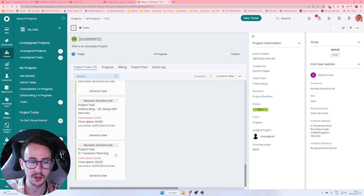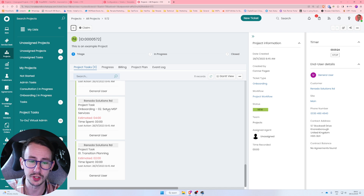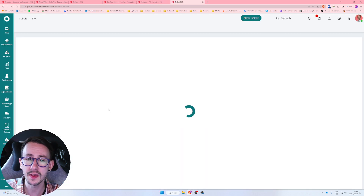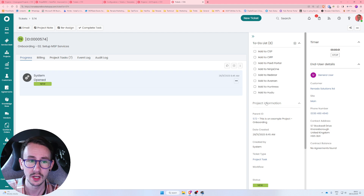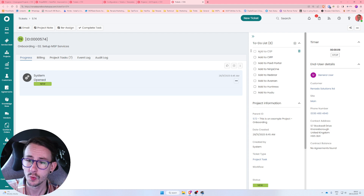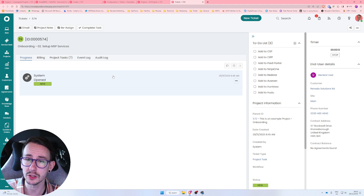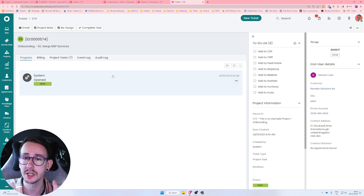With onboarding, our first ticket is transition planning, and the second is setting up services. Within that ticket we've made a to-do list: set up CSP, SIP, Pax8, Ninja, Red Store — and we attach a knowledge base article to that ticket with how to set up all of these things, probably just hyperlinks to IT Glue, Bookstack, or whatever documentation platform you use.